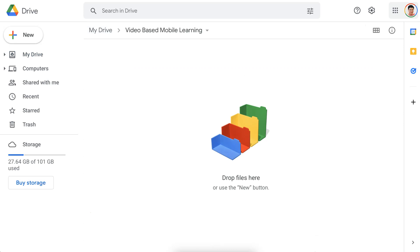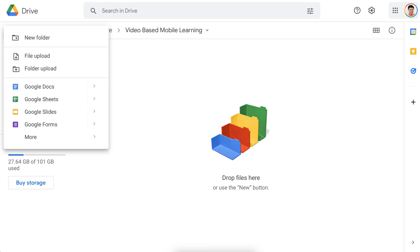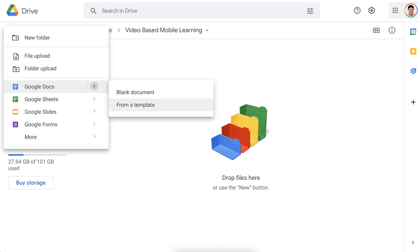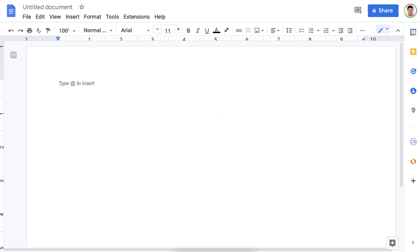Notice right now there's nothing in the folder. I can drop files here from my computer, but what I'm going to do is go into New because I want to create a Google Doc. I'm going to go into Google Docs over here and click on it because I want a new doc. Click on the doc — you have a choice here: blank document or from a template. I'm going to click on blank because I'm starting fresh.